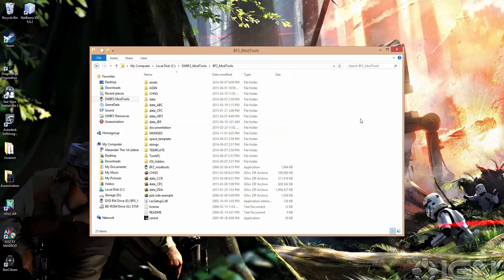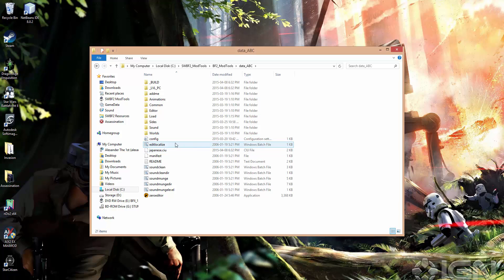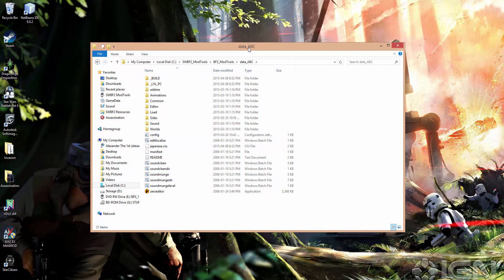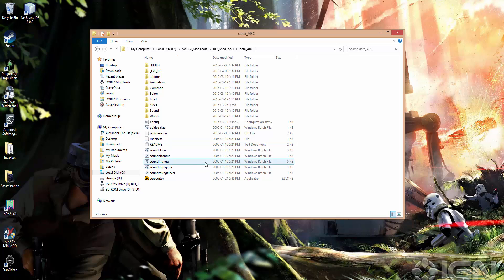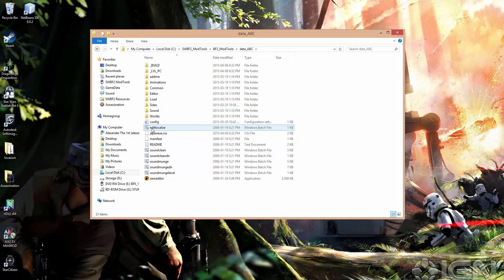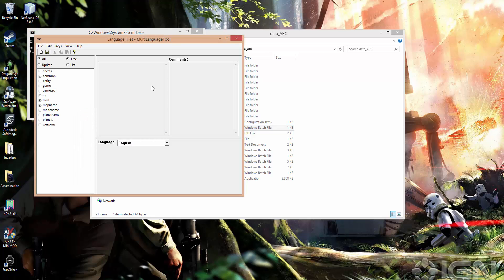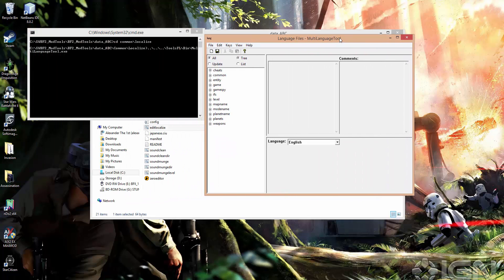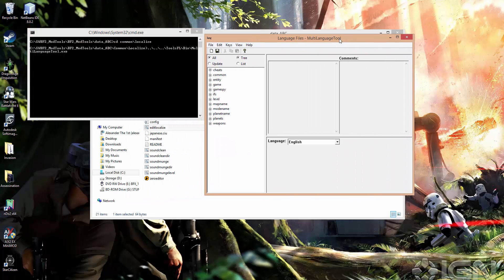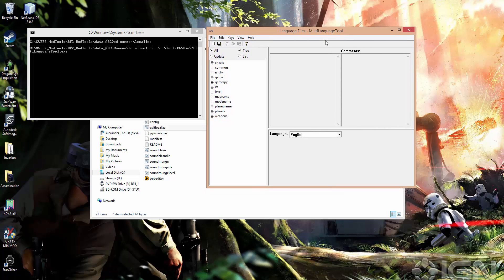So there's not a whole lot to it. I'll go through and just explain the basics of what you'll need to know for just adding some of the most common items in. So if we're going to change the localization, we need to go to just data ABC, so your mod main folder. And there's a batch file here called edit localize. And all you have to do is double click that and it'll open up the language files multi-language tool, which allows us to edit localization.